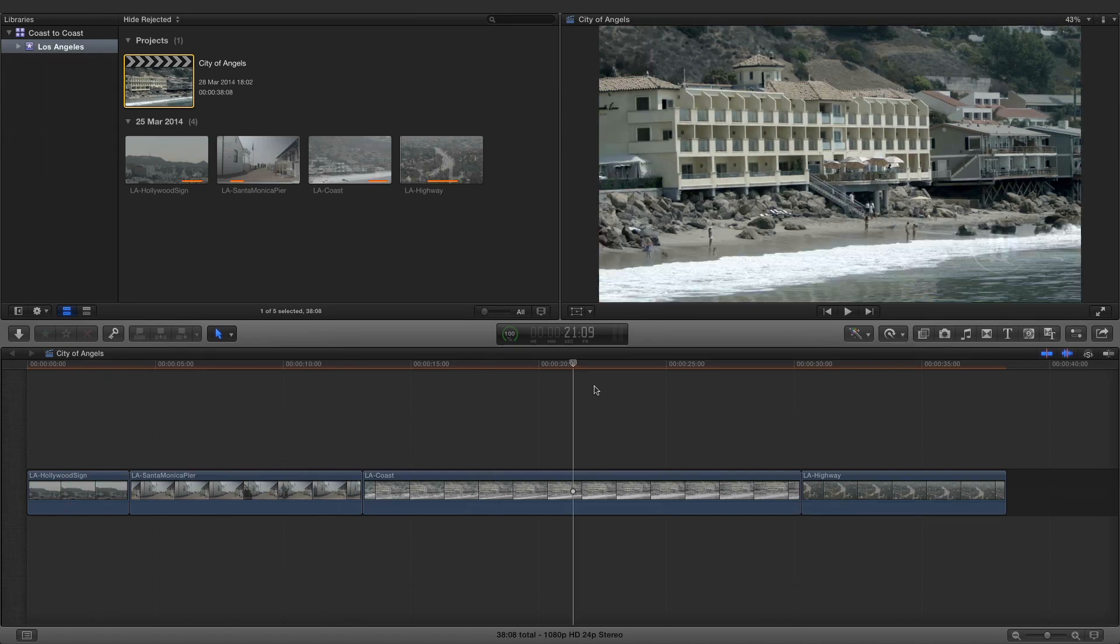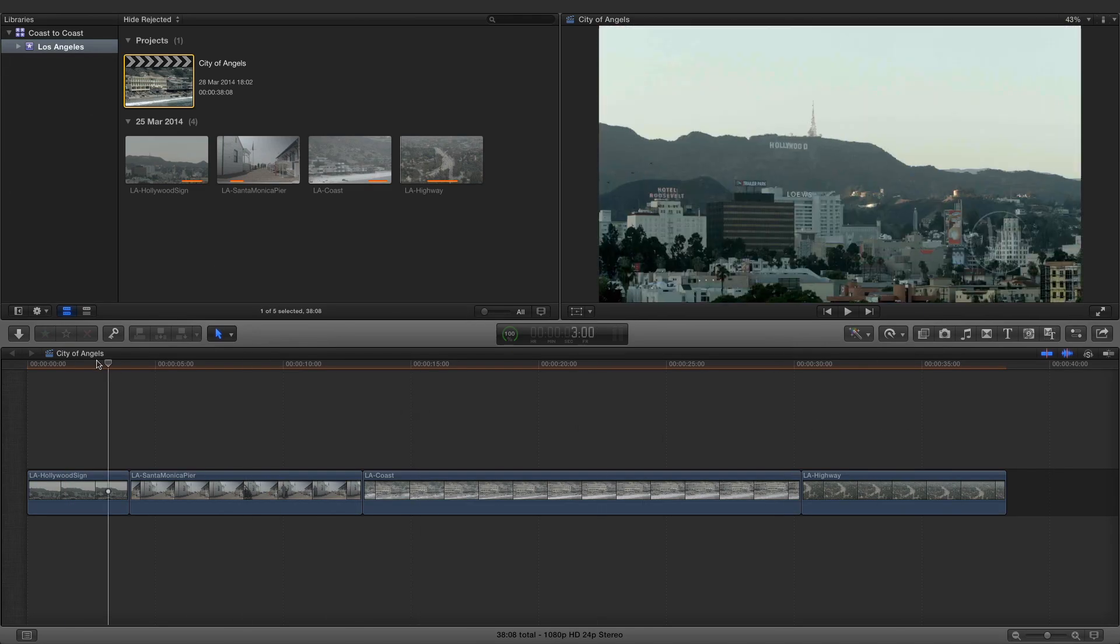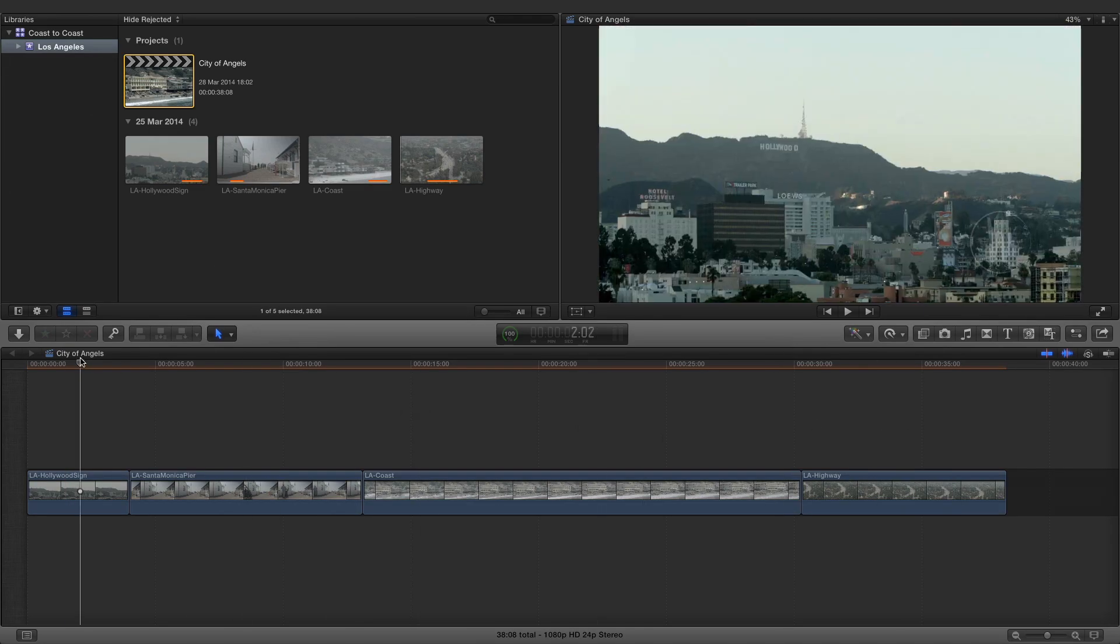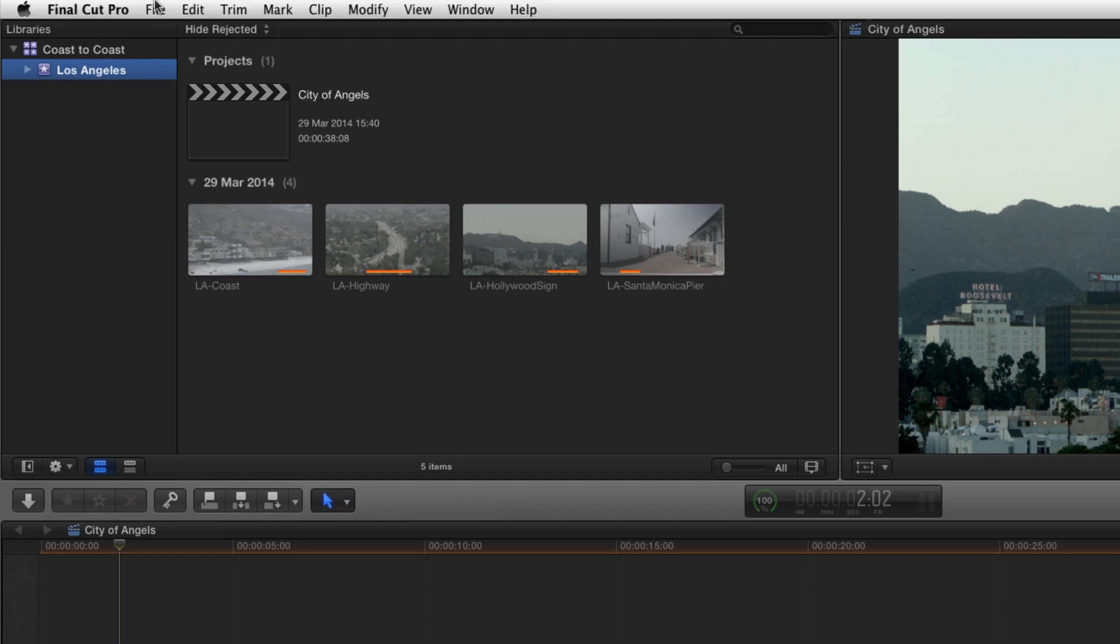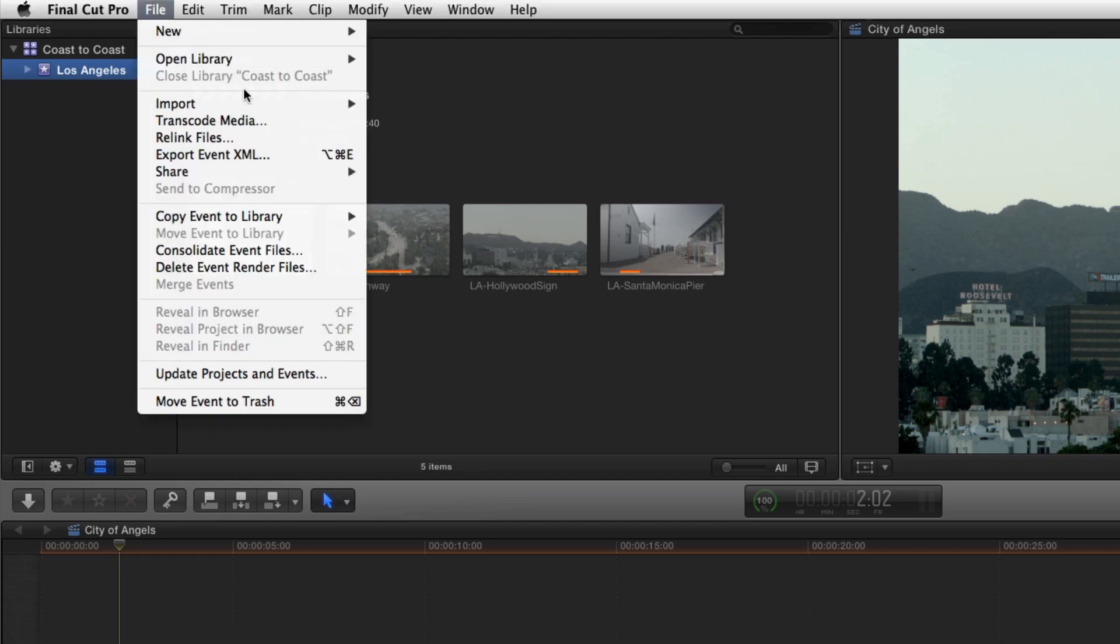The project sequence contains selected portions of each clip in the event. Uploading the library and the media to Portal begins with exporting an XML file. Select the event and choose File, Export Event XML.